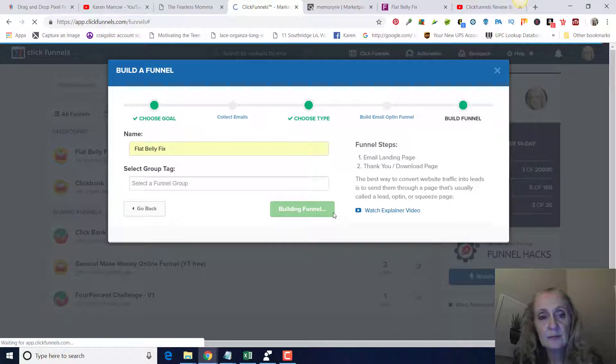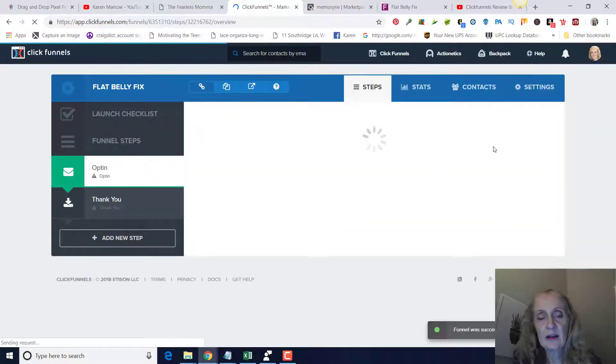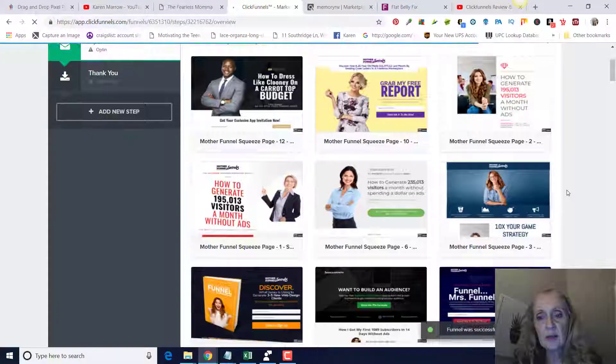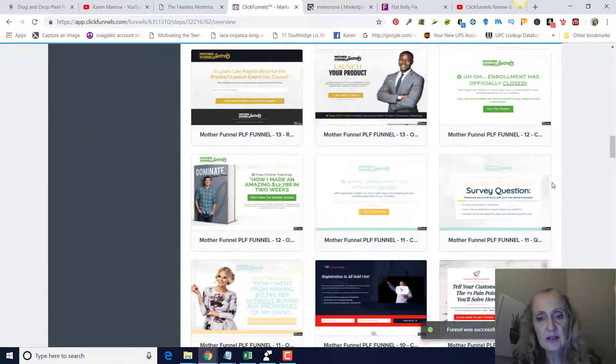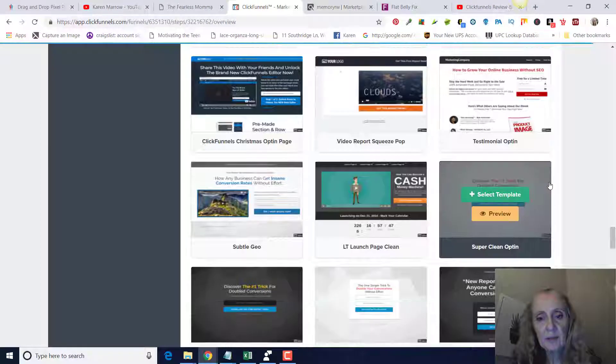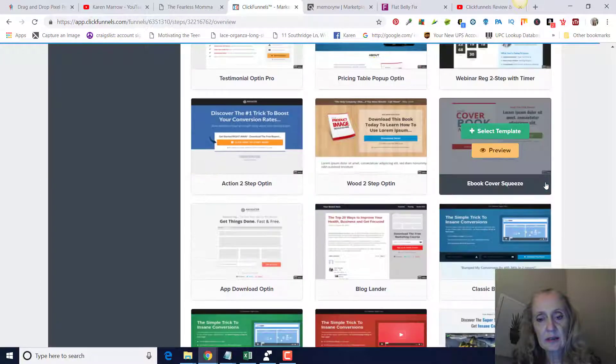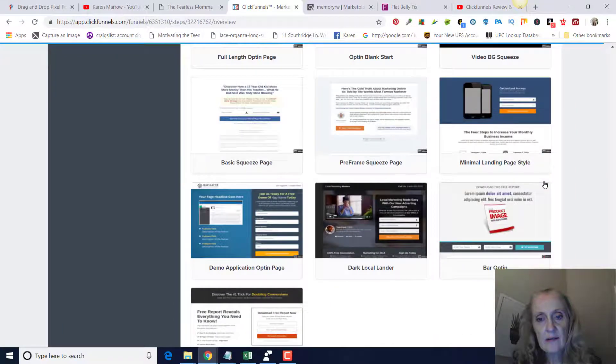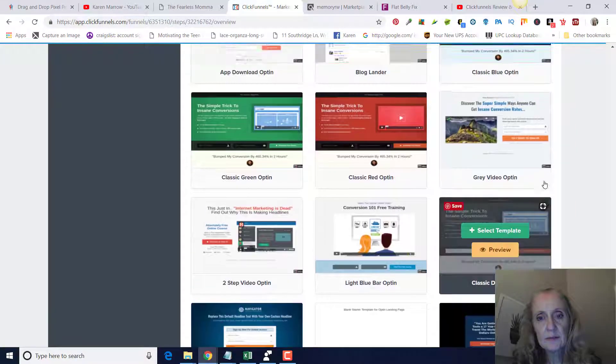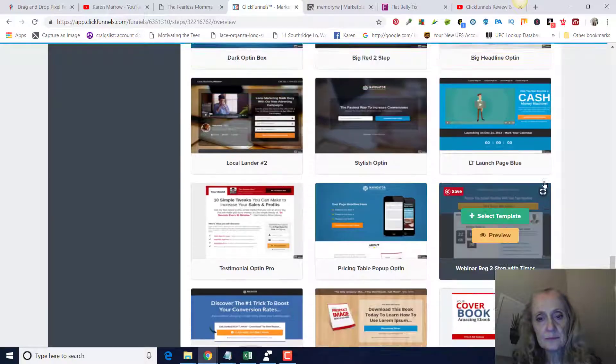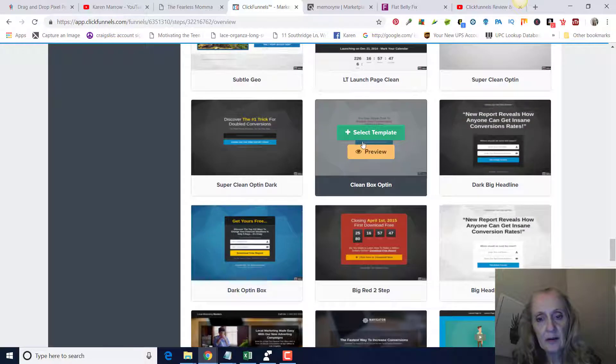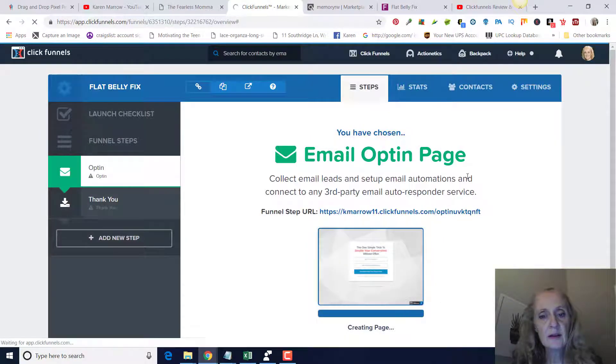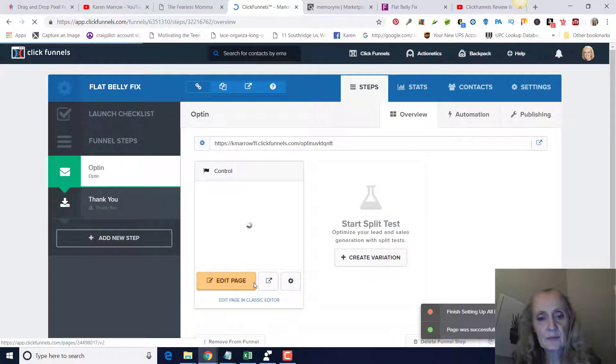Build funnel. We're going to pick something that's very simple and doesn't have a lot of writing on it. You can see there's going to be a bunch of templates here. We're going to scroll down so we can get one that doesn't have much writing on it, just something very simple. There's one towards the bottom, it's called Clean. Clean box opt-in. Then you click on select template.